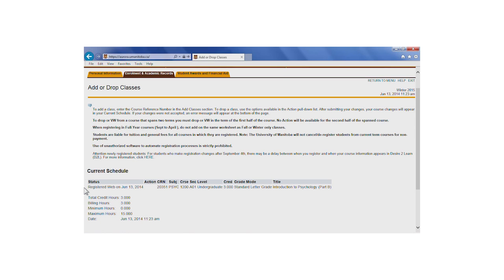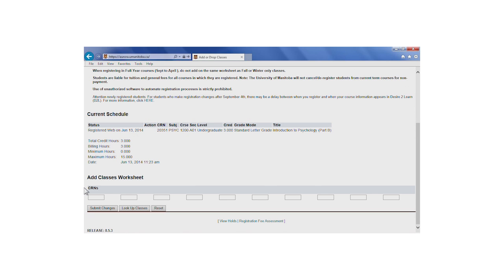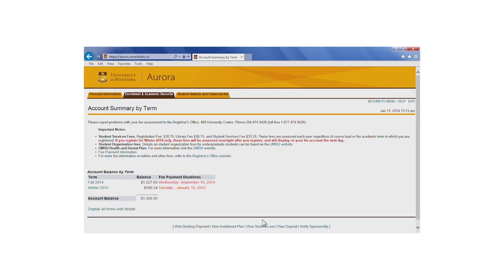Dropping a course during the revision period will remove the course from your record and will remove any refundable fees that were associated with the course. Be sure to review your fee assessment after any registration changes.